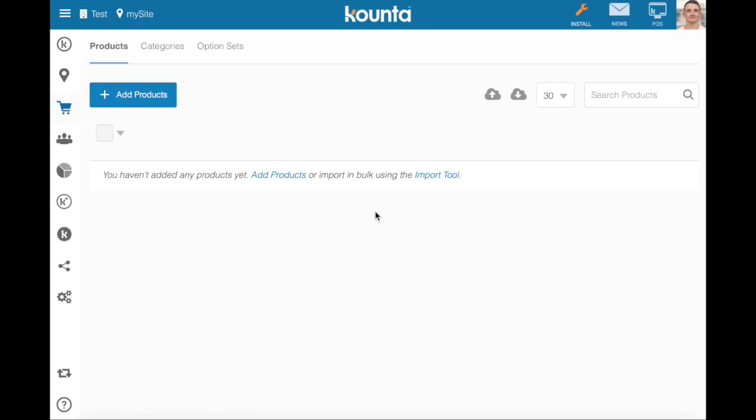Take for example a burger deal. You might want to assign a certain side for no extra charge, a certain dessert for no extra charge, and a certain drink in a $10 burger deal. Those three options need to be selected separately. Only one needs to be selected from each, and option sets makes this extremely easy for your staff to do.